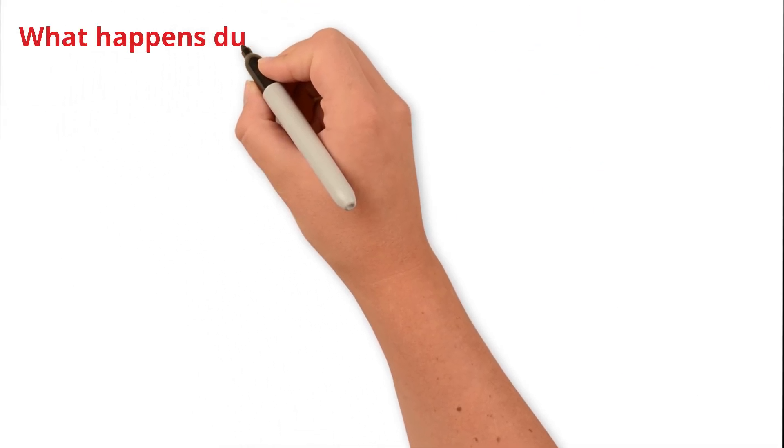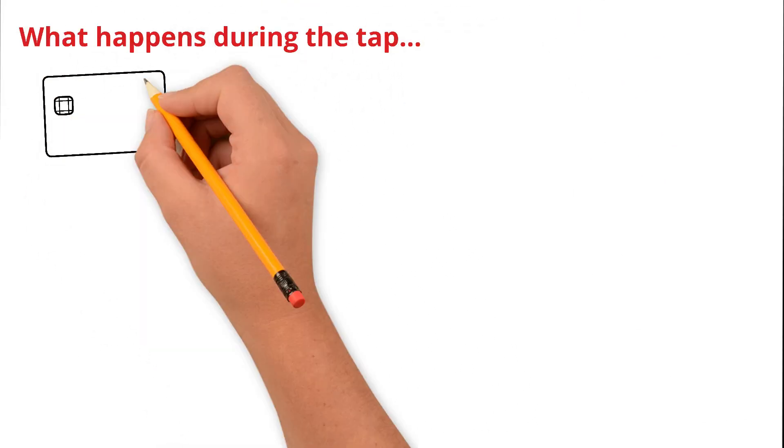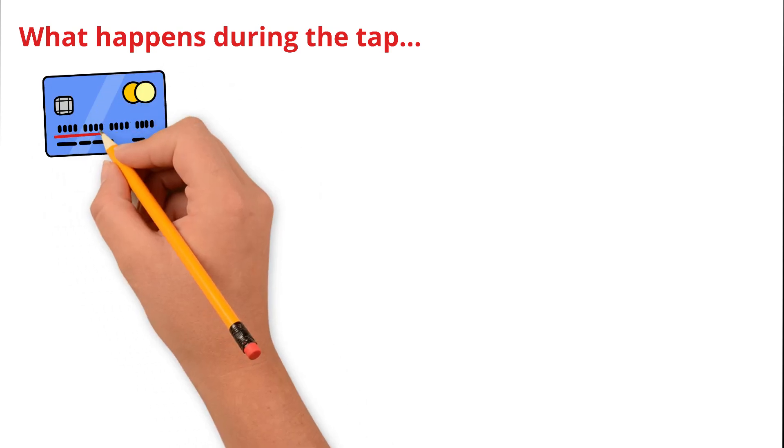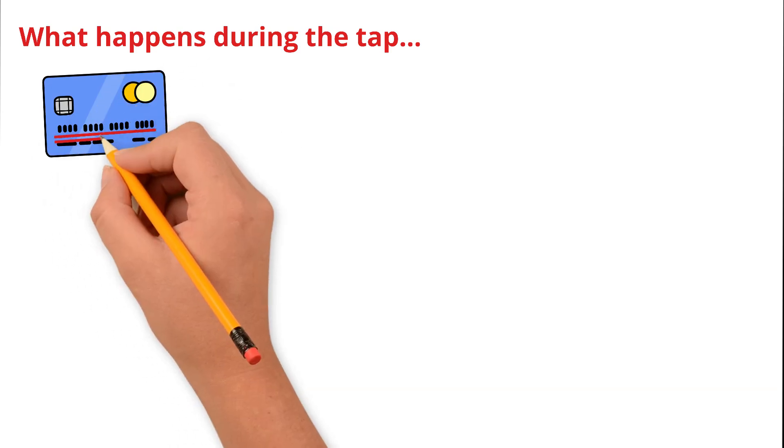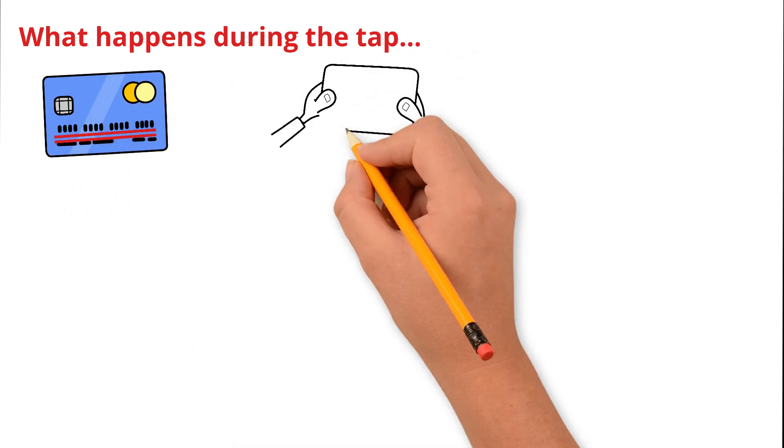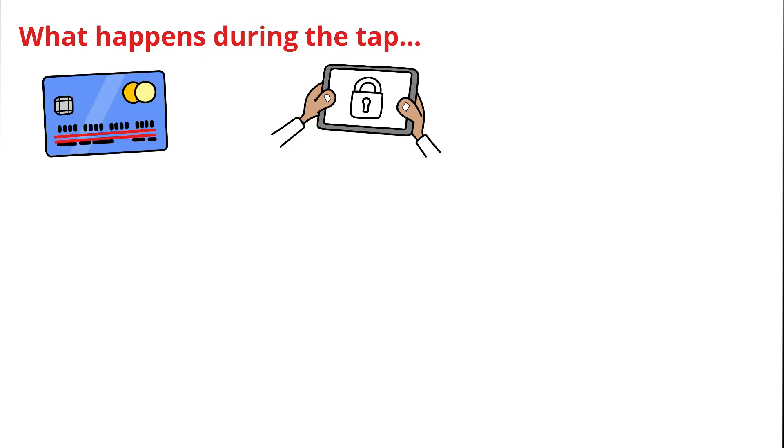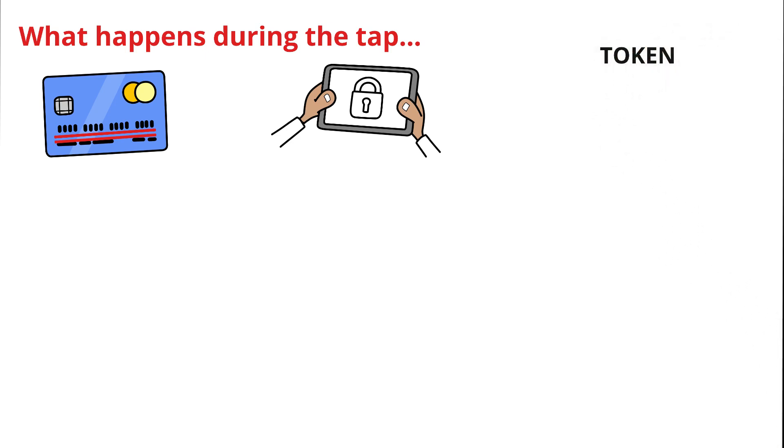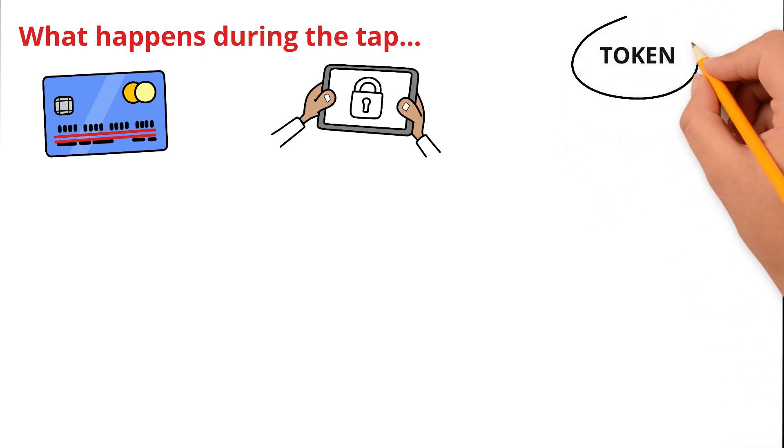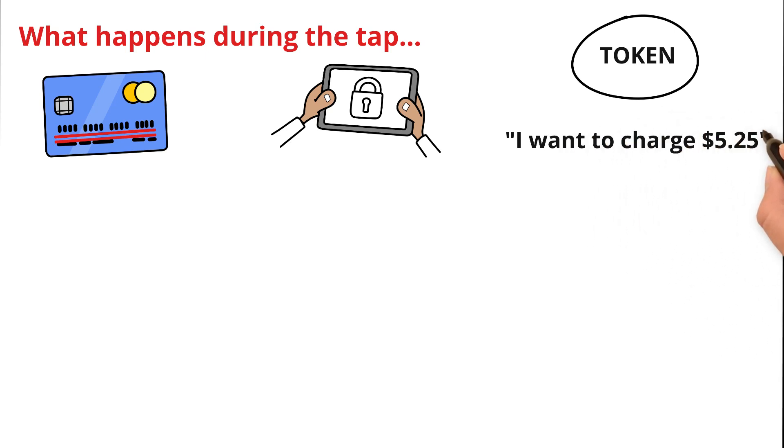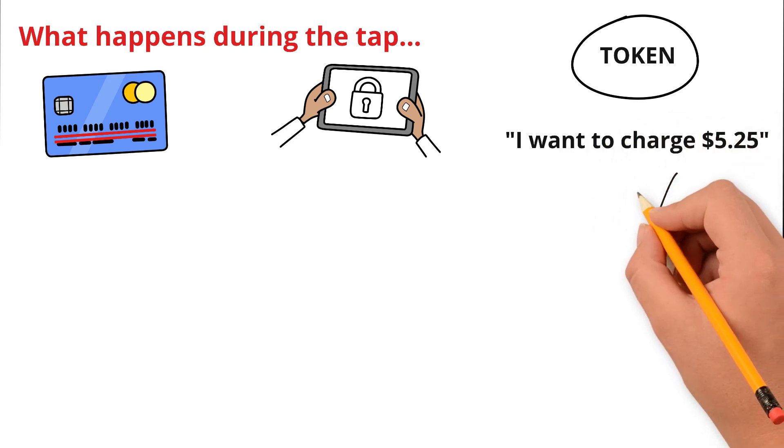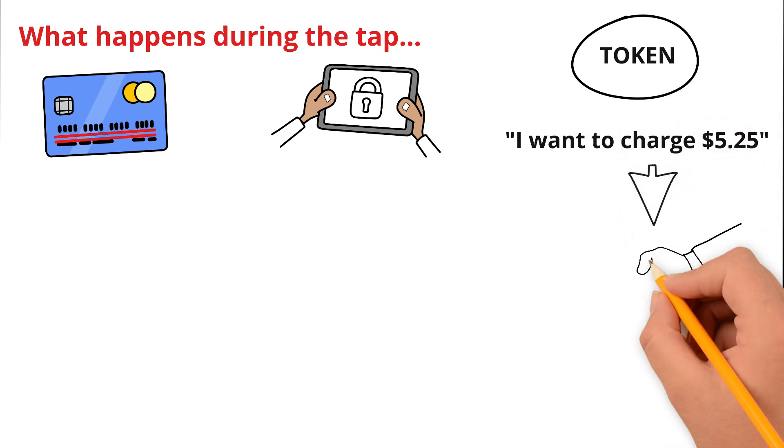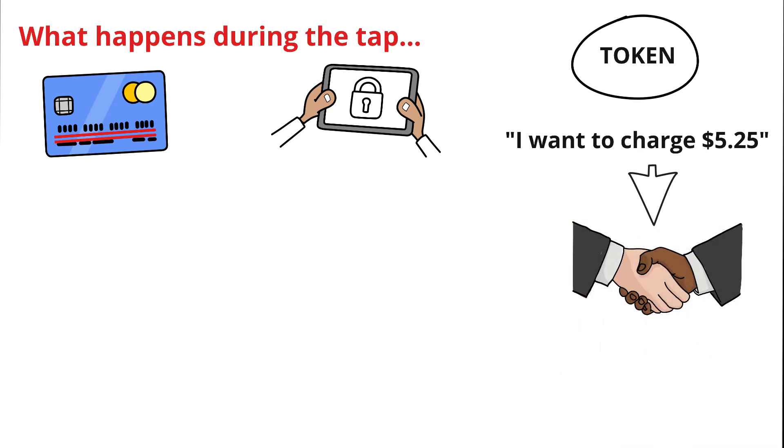What happens during the tap? Now here's the interesting part: your real card number is not sent. Instead, your card or phone generates a unique one-time code called a token. Here's how it works: the payment terminal says 'I want to charge $5.25,' your phone or card responds with a digital handshake. It creates a special encrypted code that's linked only to that amount and that transaction.